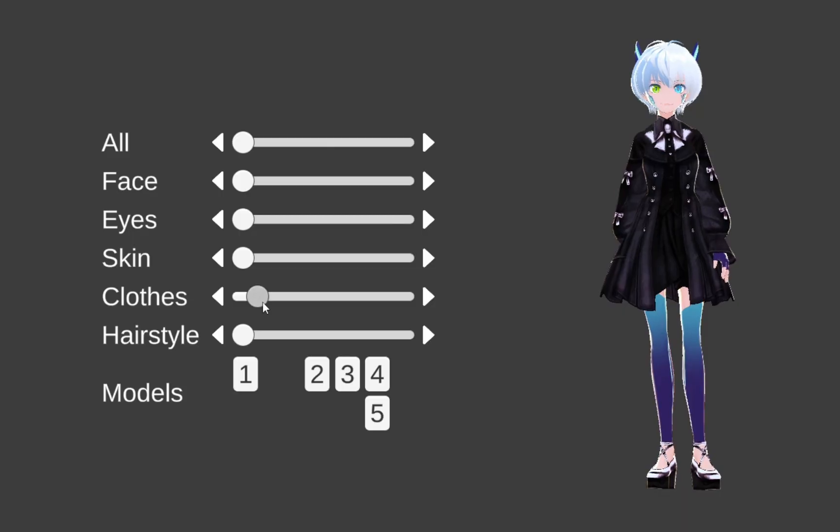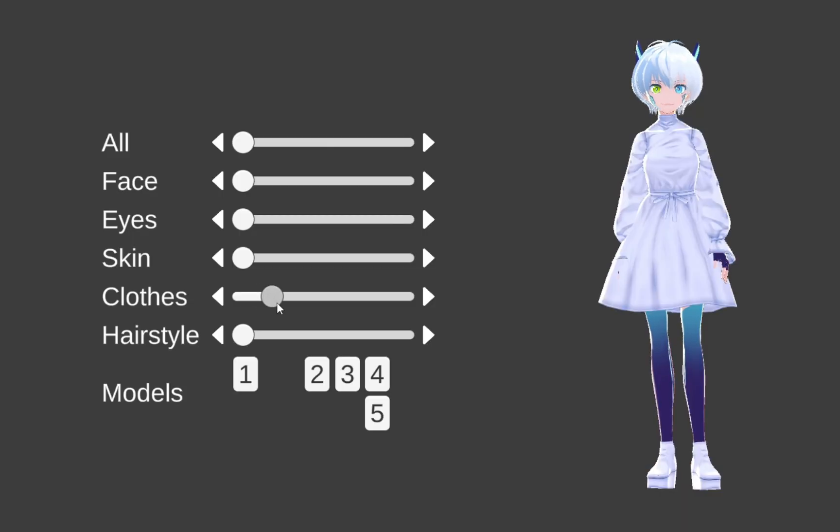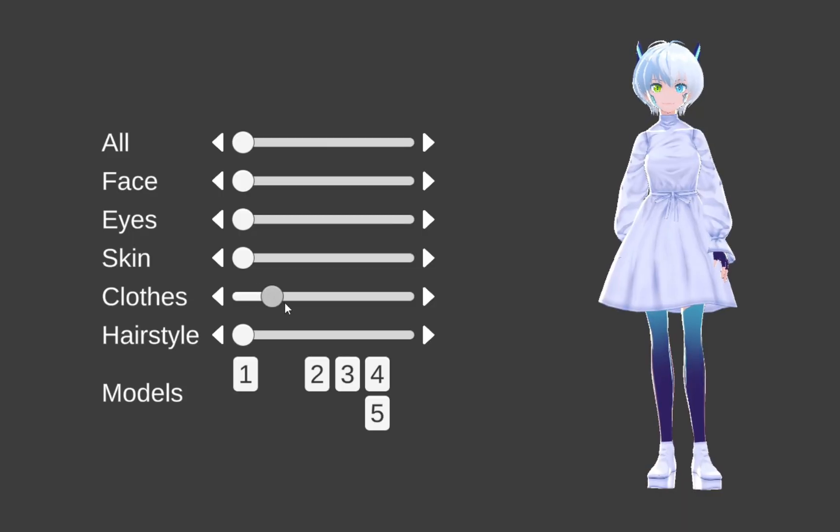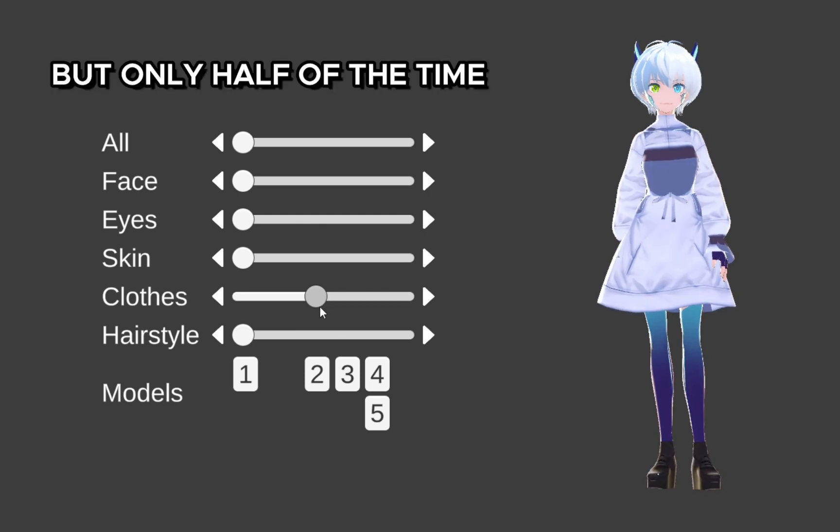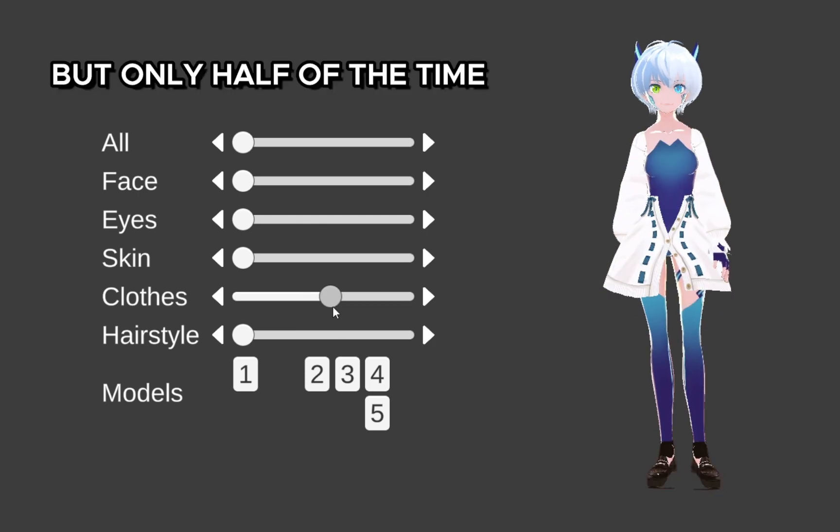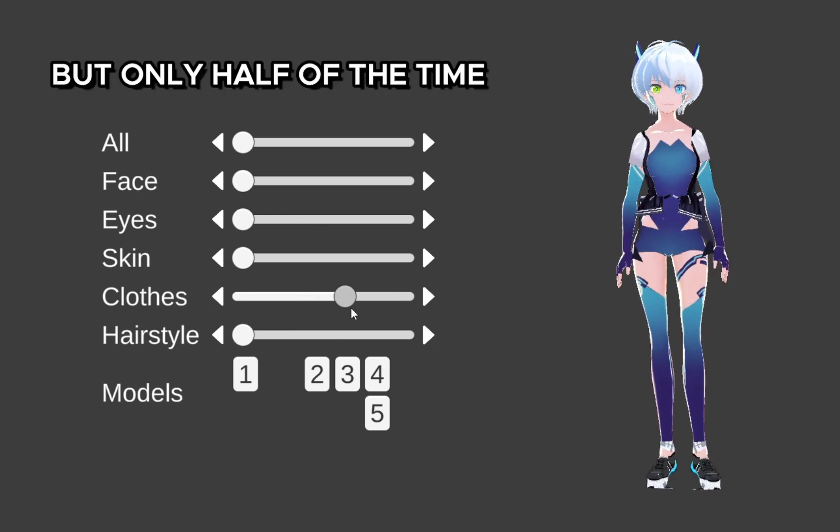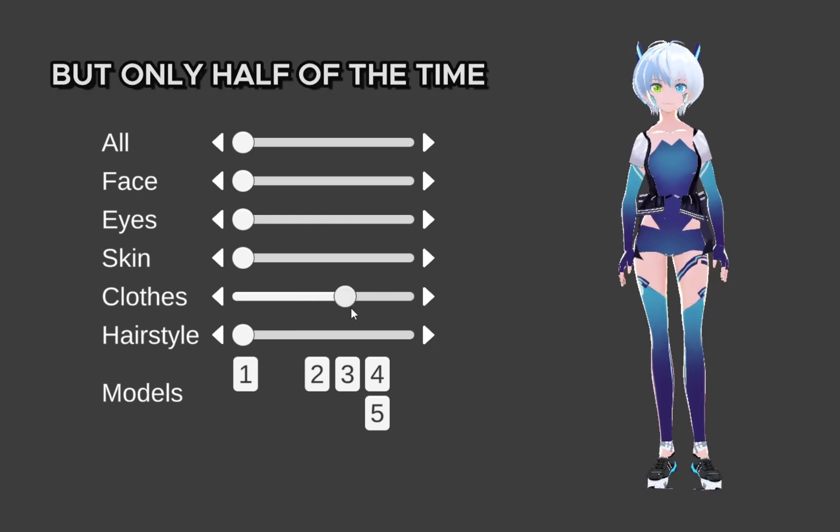Material swaps should also work with the skin and clothes of your VRoid model, but only half of the time, as you can see here.